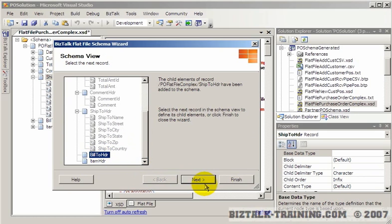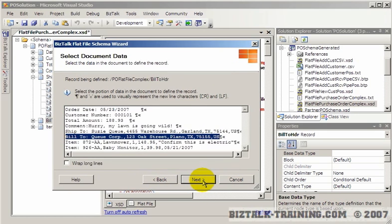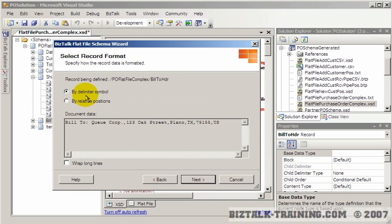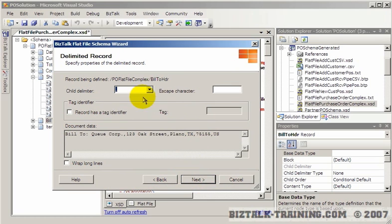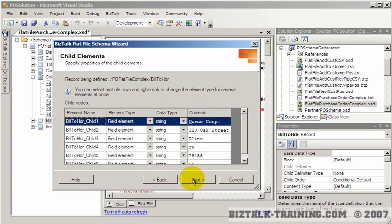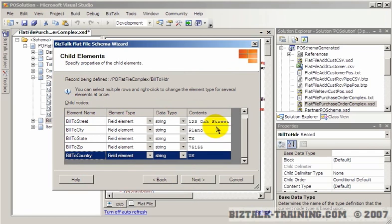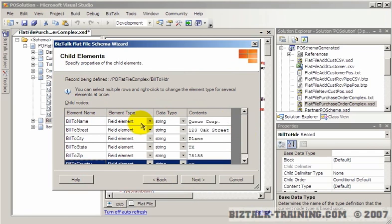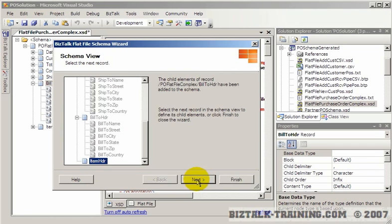So we go next, and now we're going to do the exact same thing for bill to header. It is delimited by commas — there's the comma. The tag is going to be bill to colon space. I'll stop the video and rename these — you can see the names I've given these. They're all strings.